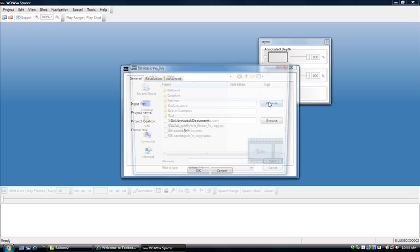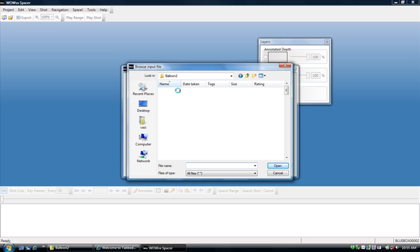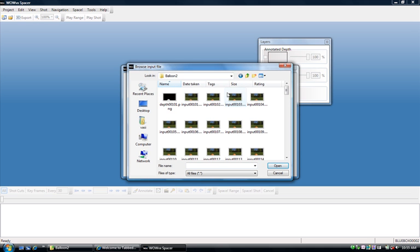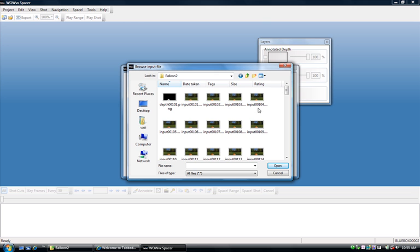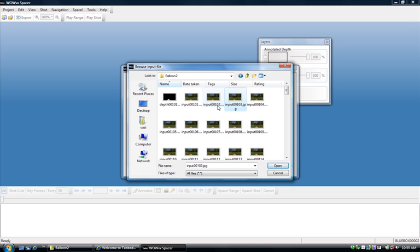I'm going to browse to the location where I've stored my video. And I've stored my video as a sequence of files. This is often something that people do. We also support a variety of input formats, so if you've got, let's say, Windows Media Video encoded files, that'll do just as well.